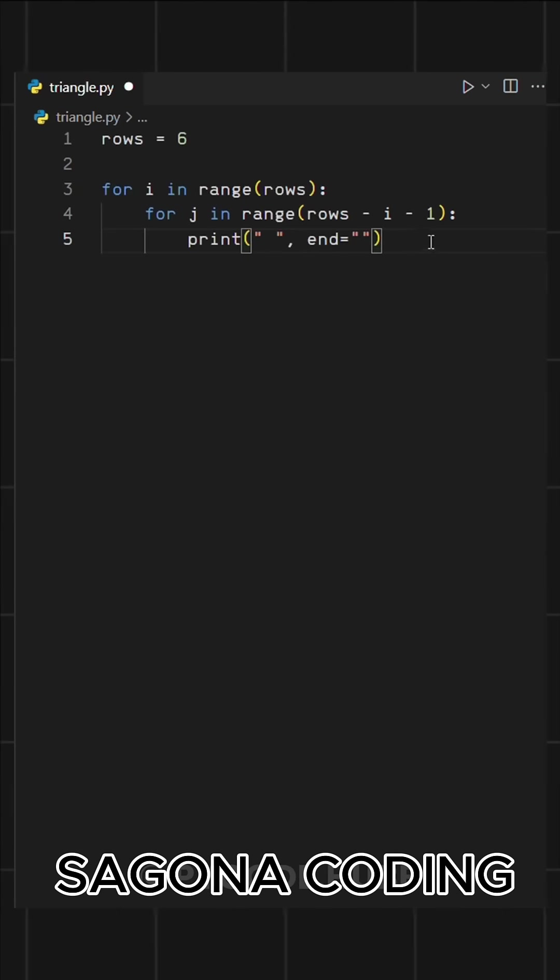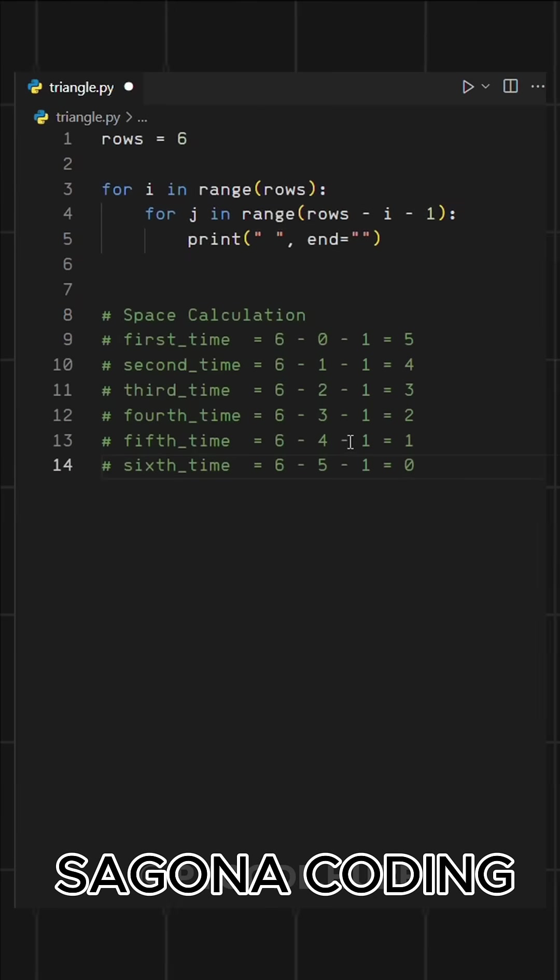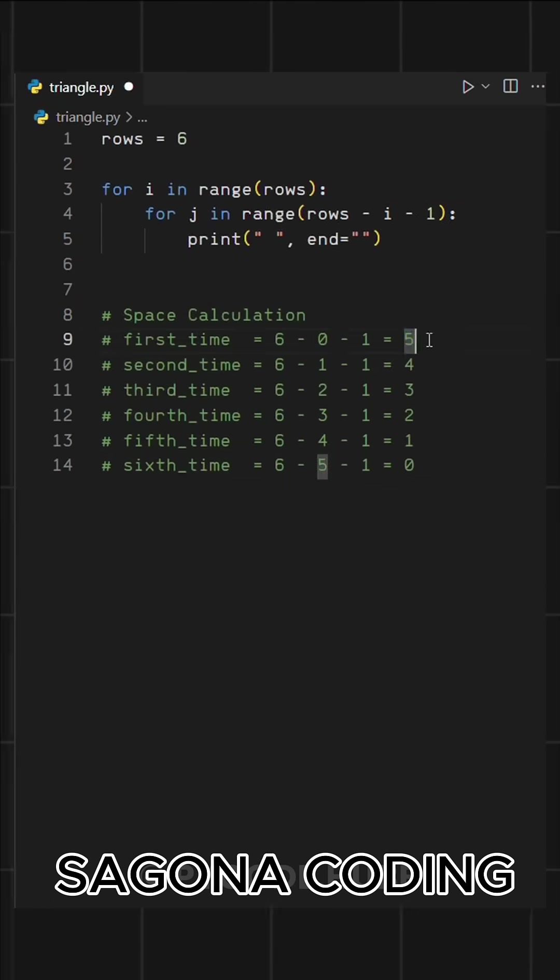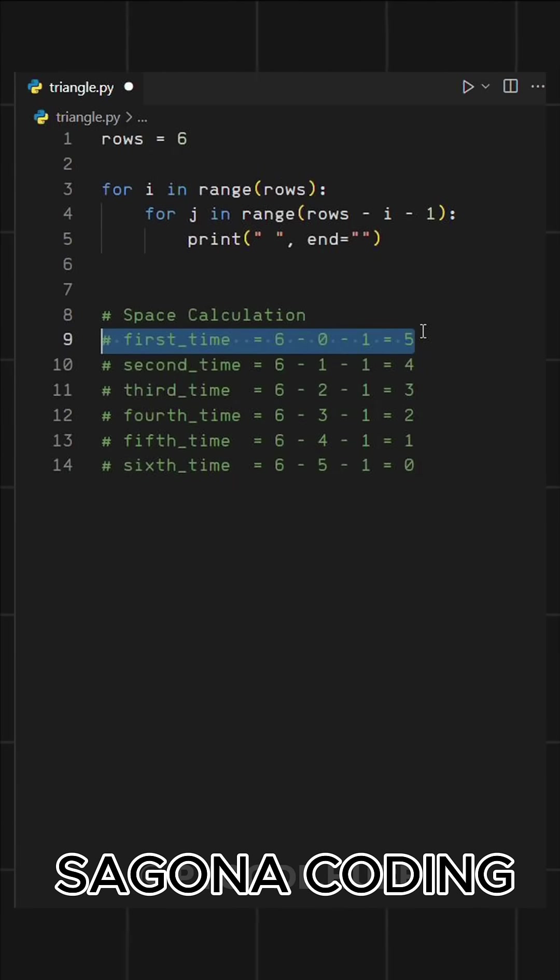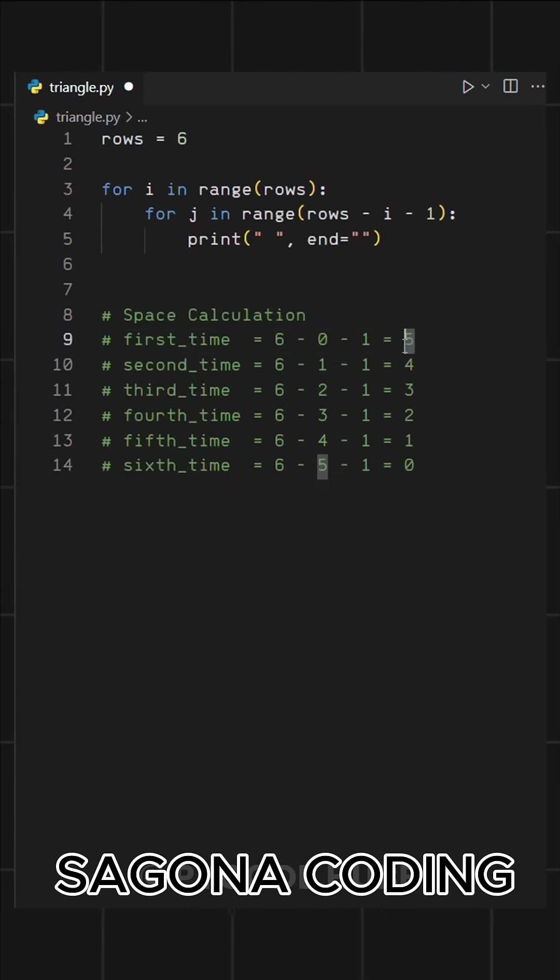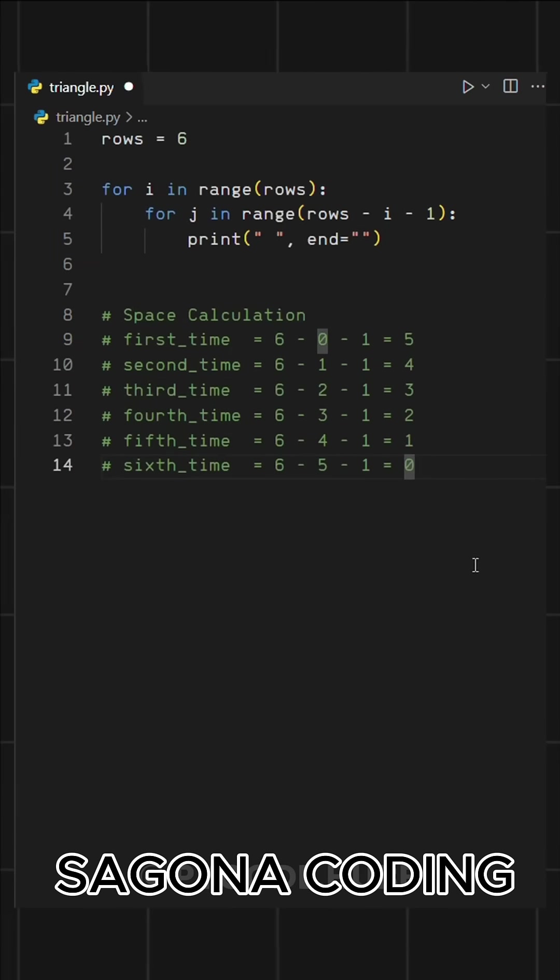For spaces, we define a specific range. To understand this better, take a look at this. On our first iteration, we calculate the number of spaces using rows minus I minus 1. As you can see, this gives us 5 spaces for the first row, 4 for the second, and so on, decreasing until we reach 0 spaces in the last row.